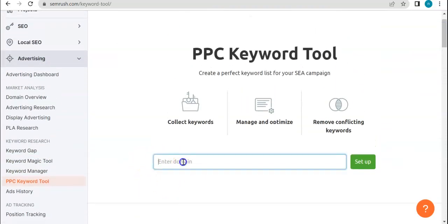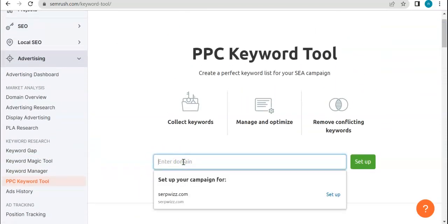So here just quickly, we're going to enter SERPWIS.com. So this is something that you need to set up for.